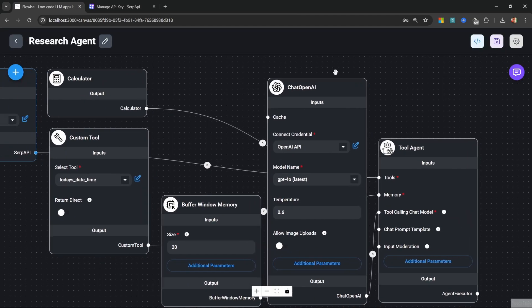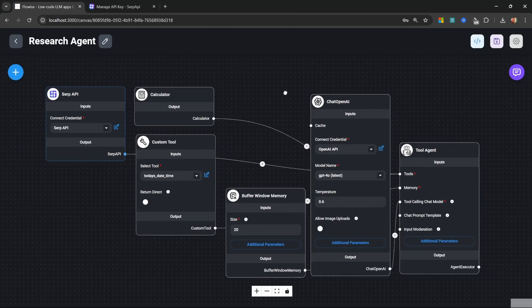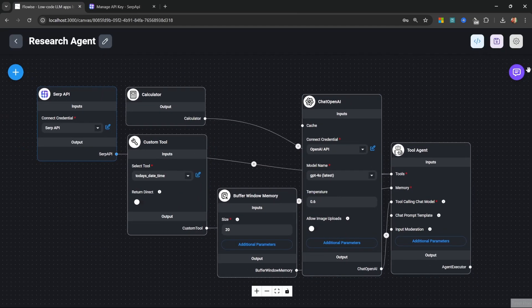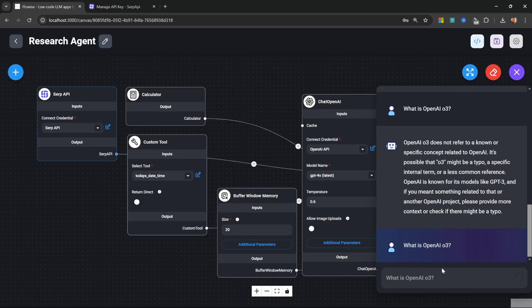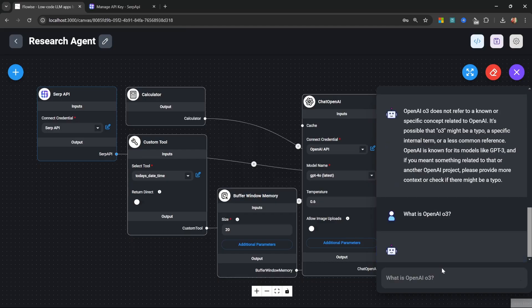And believe it or not, our agent will now have the ability to go online to get up-to-date information for us. So let's ask it again, what is OpenAI 03?